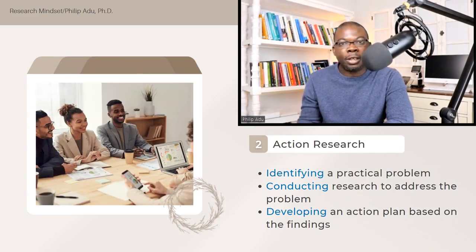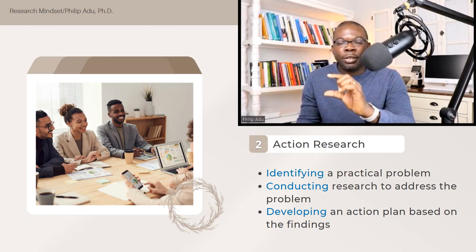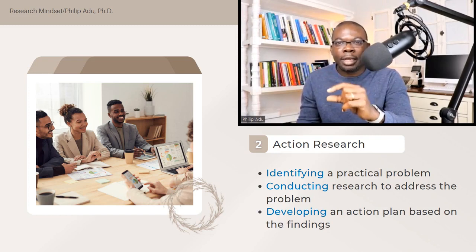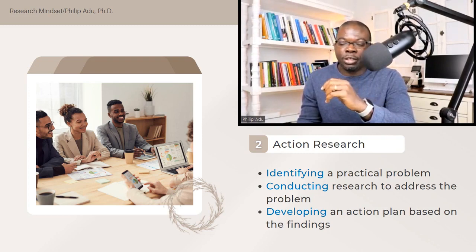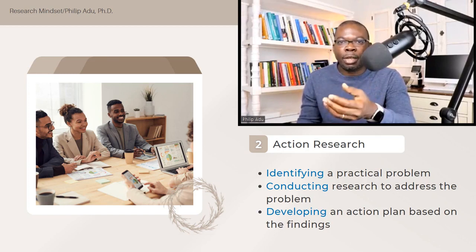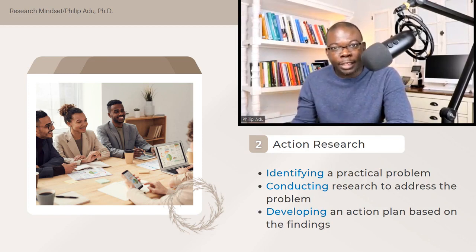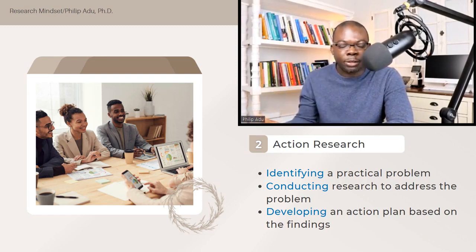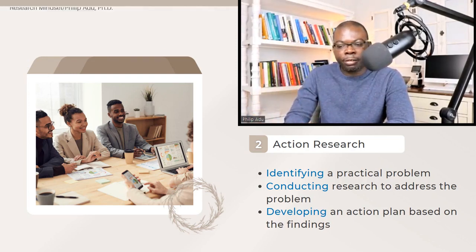The next type is action research. The most important thing to think about is that you are doing research and taking action. You identify a practical problem that you face in your profession and then conduct research to address it. Based on the findings, you develop an action plan that you carry out to address the problem you have identified.